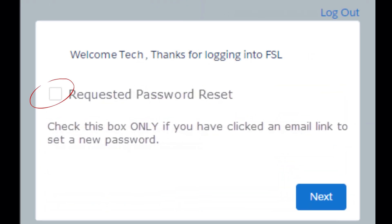This box will always appear. Only select the checkbox if you have already clicked an email link to set a new password. Otherwise, simply click the next button.